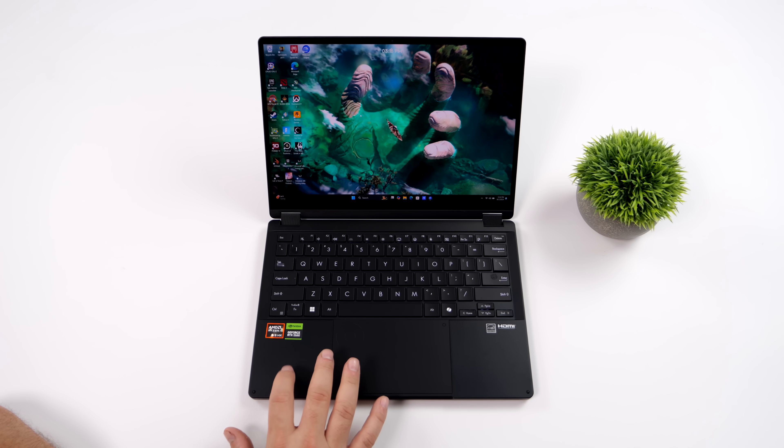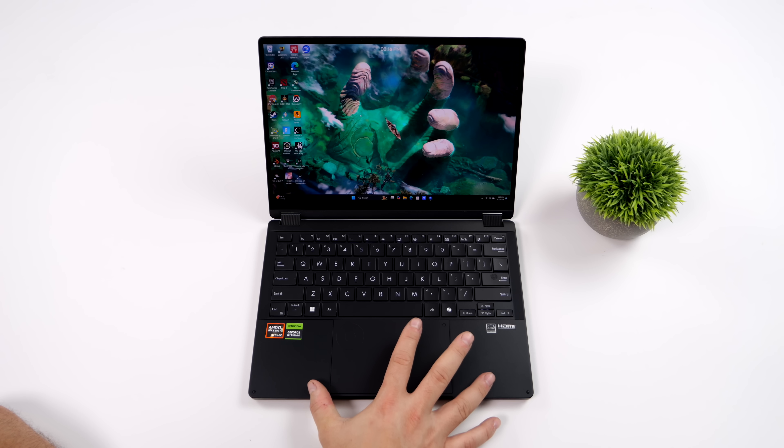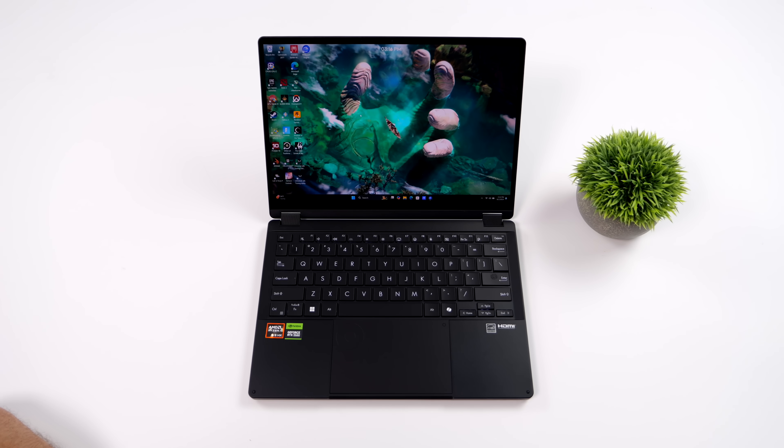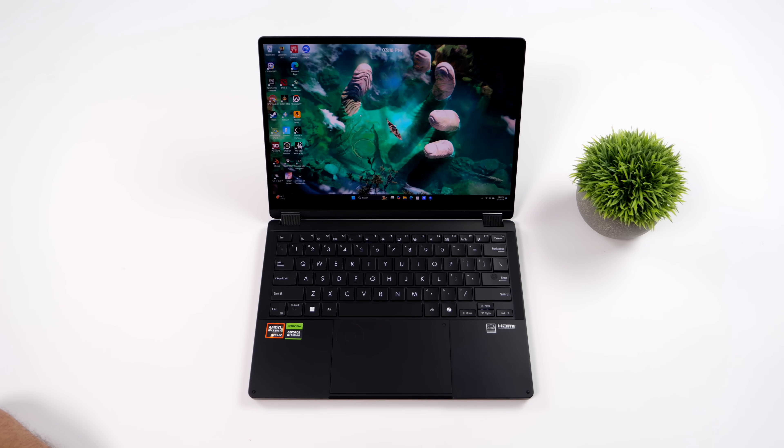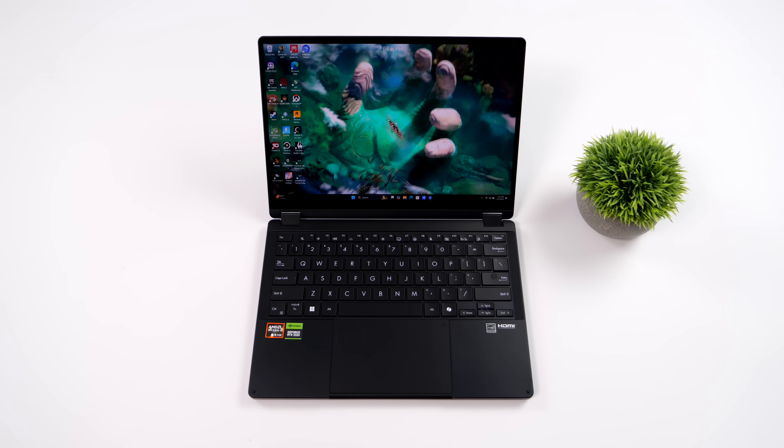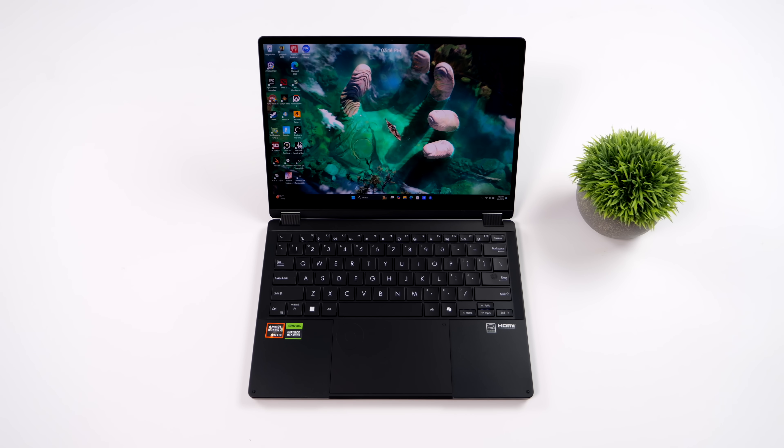It's smudge resistant, and not to mention the whole laptop itself is military grade. It's been through the military standard A10H test. So humidity, drop test, altitude test, you name it, they've tested it, it has passed.